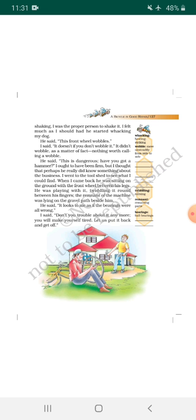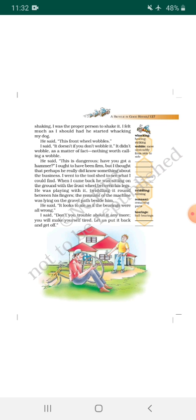When I came back, he was sitting on the ground with the front wheel between his legs. [Translation: I saw that my friend was sitting on the ground with the front wheel between his legs.]